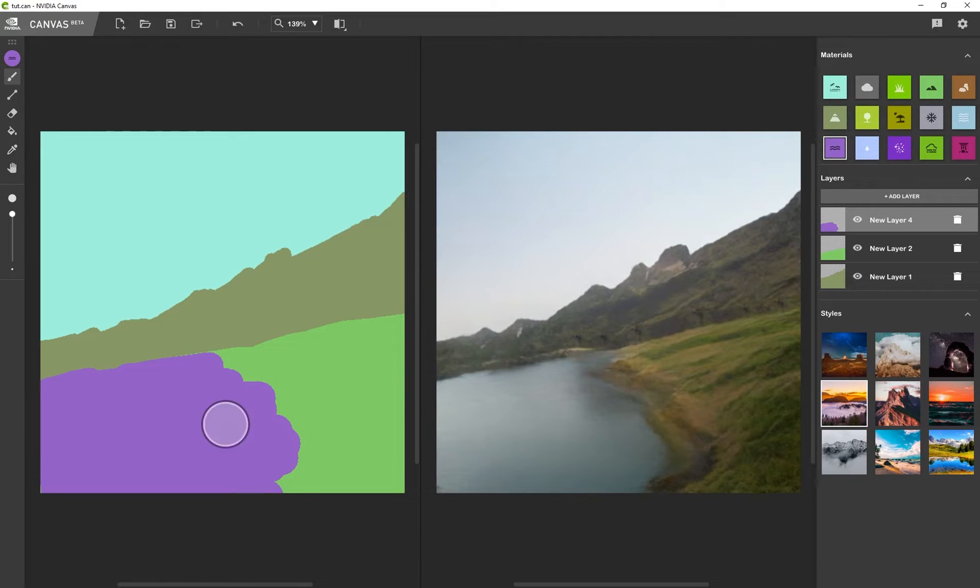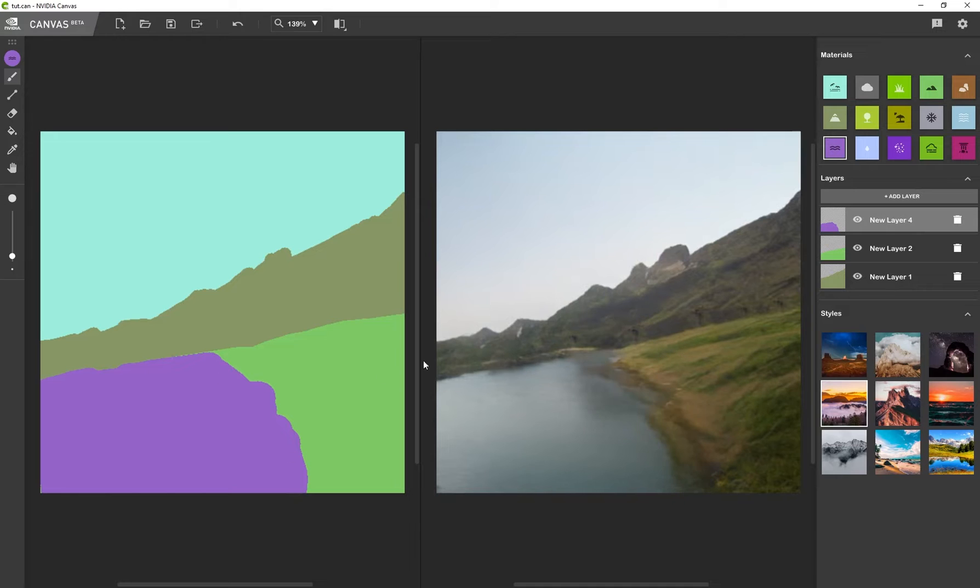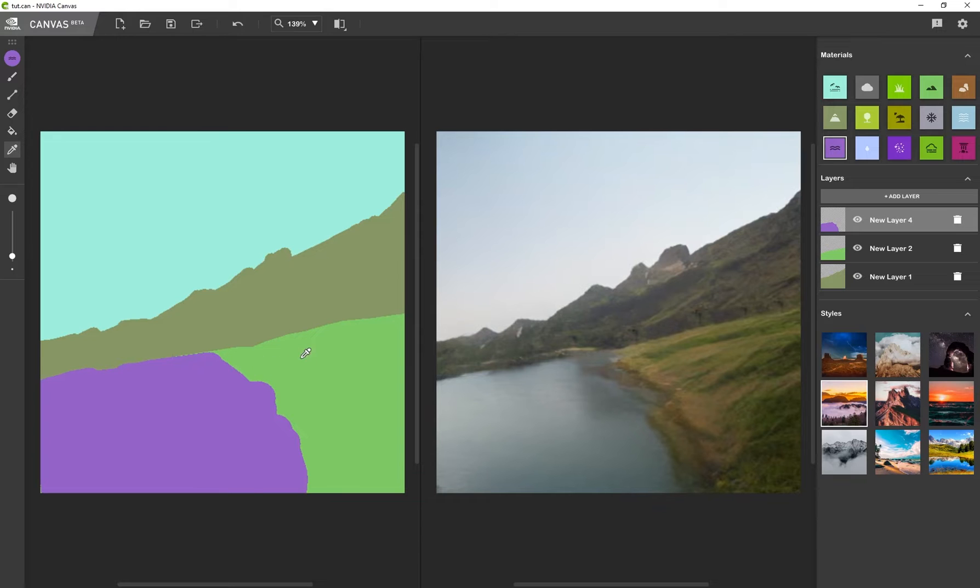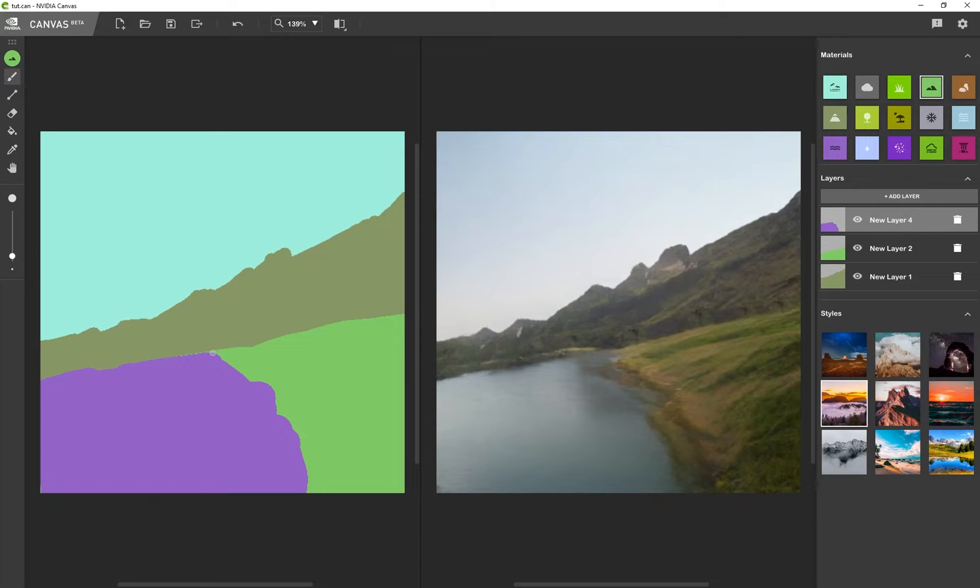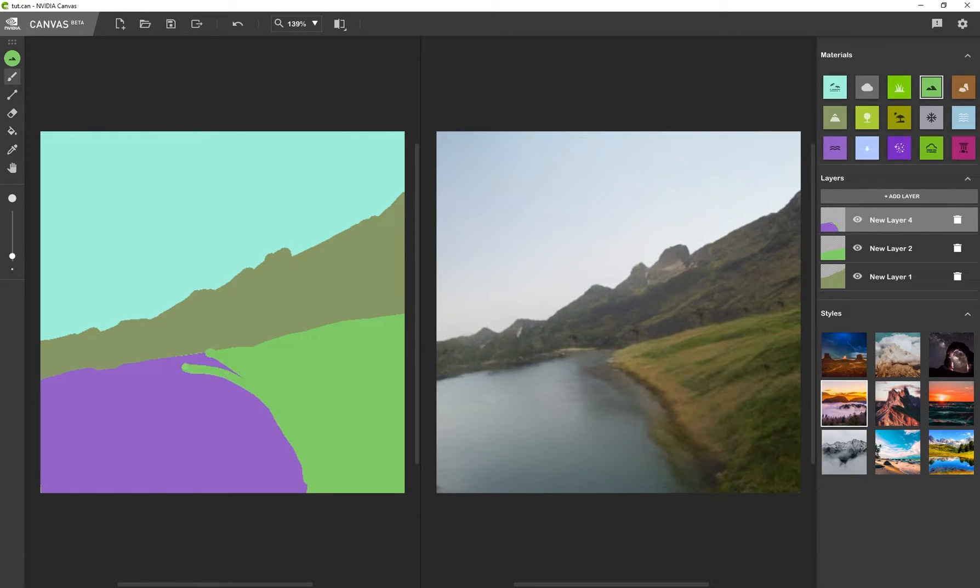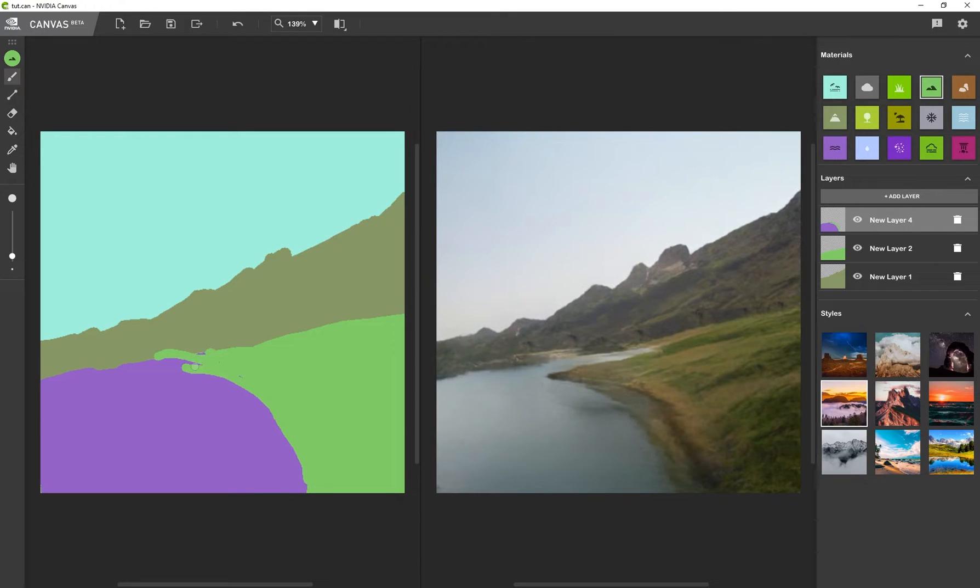OK, so maybe there's a river over here. Let's see. Now, I can use this eyedropper tool to also select some of my previous materials that I used. So let's say I want some of the hilltop back. I go to my eyedropper tool, left click over here, and I can go back to my brush and start sketching some of the hilltop back into my scene.